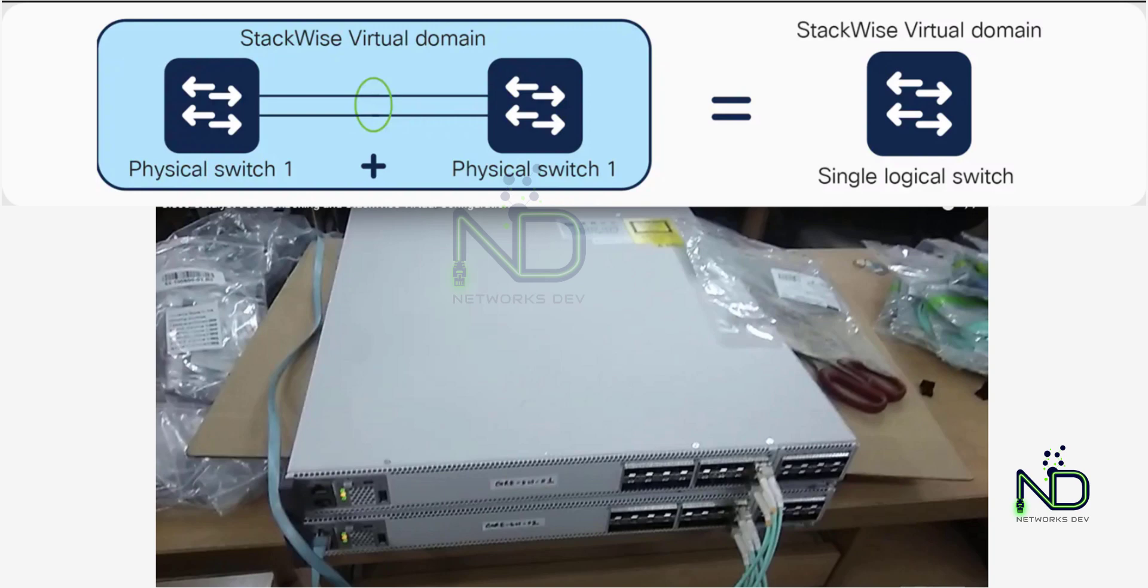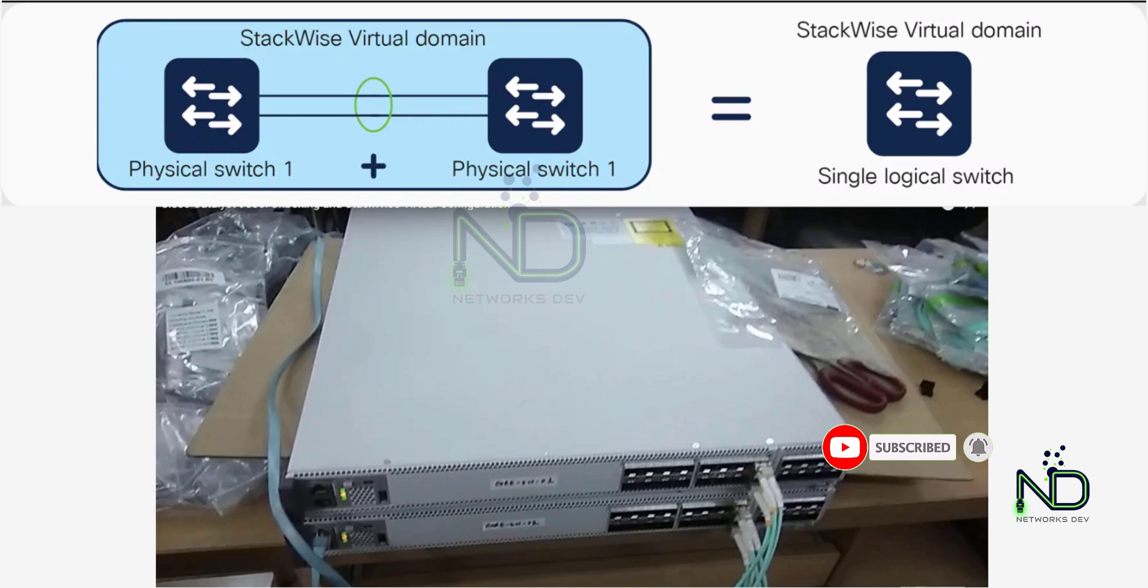In today's lab we will use two Cisco 9500 switches, three LC to LC fiber patch cords, and one console cable. We will connect port number 14 as a fast hello link and port number 15 and 16 as an SVL link, which is called Switch Virtual Link. Just remember that the Switch Virtual Link is used to send control plane and data plane traffic between the two switches.